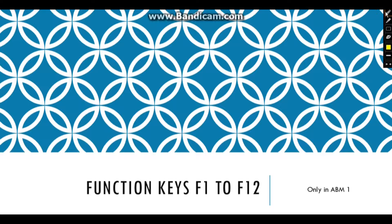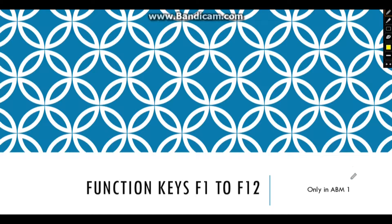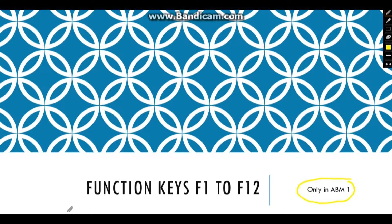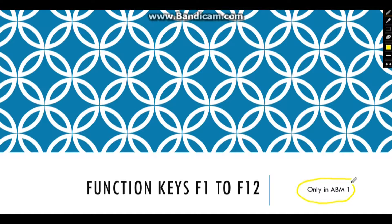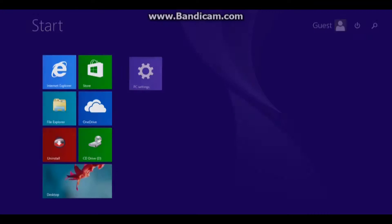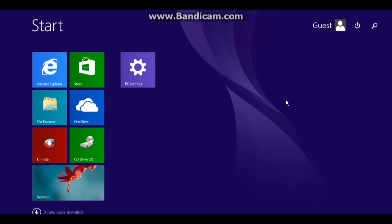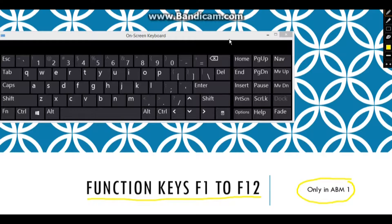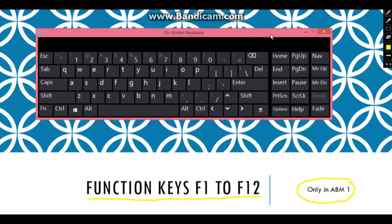Hi everyone, we are students from ABM1 batch 2016 to 2017, and today we're going to show you the functions of the function keys from F1 to F12. So let's get started. Every keyboard has a set of function keys from F1 to F12 on the top row.